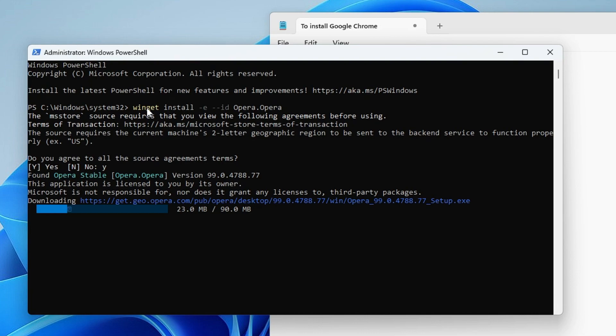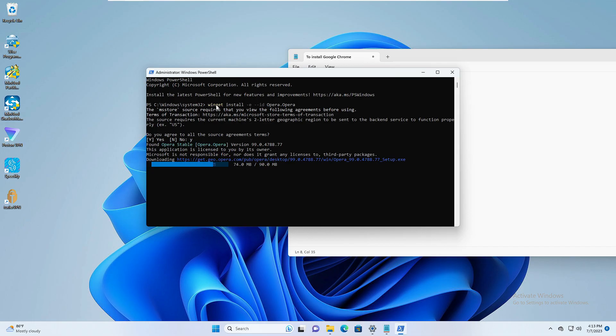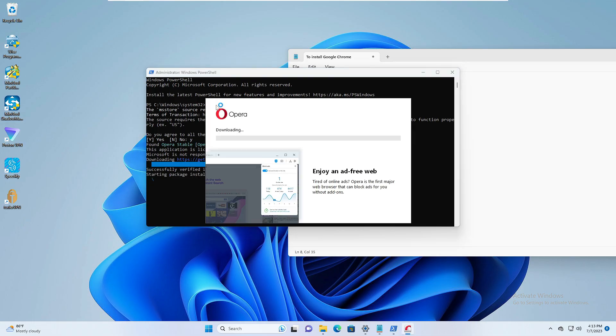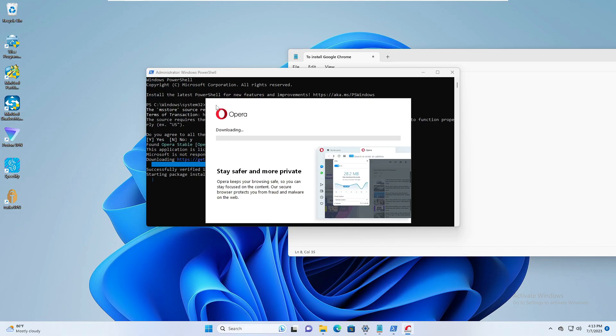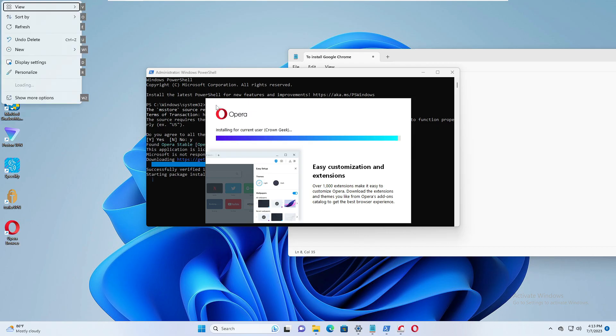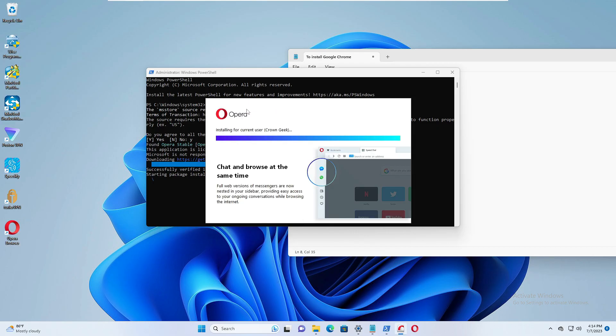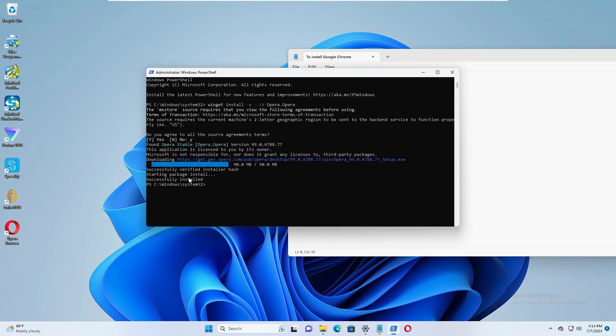So now just wait for a few seconds and then you will find that the desktop shortcut will be created for this browser. So it has successfully verified, now it's starting the package, and now you can see that the Opera installation page just came up and it's downloading. So you just have to paste one single command, then you don't have to do anything and it will be automatically downloading and installing the Opera or any browser that you want.